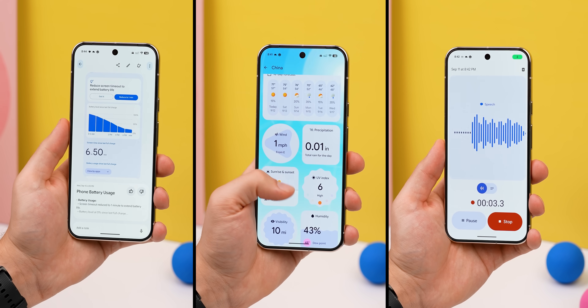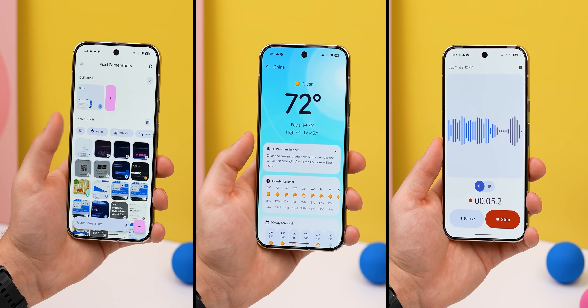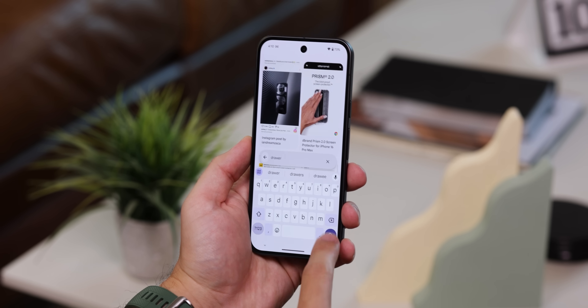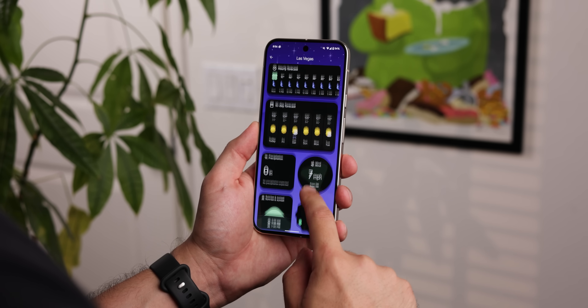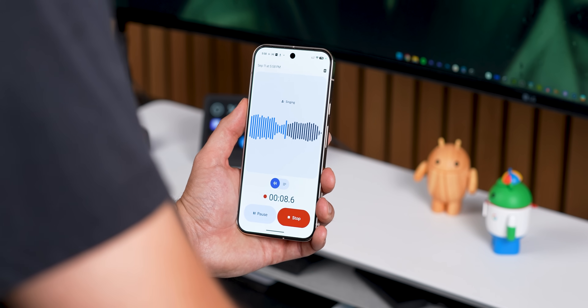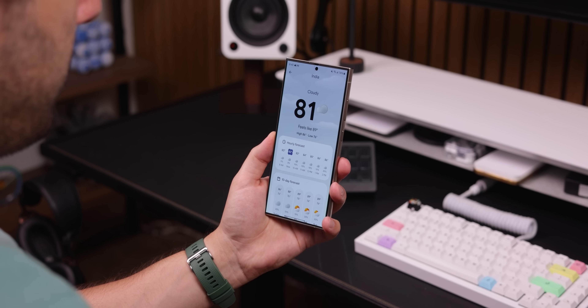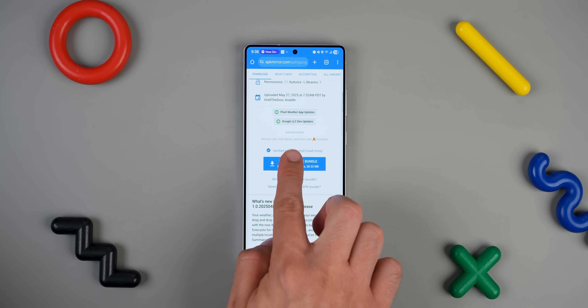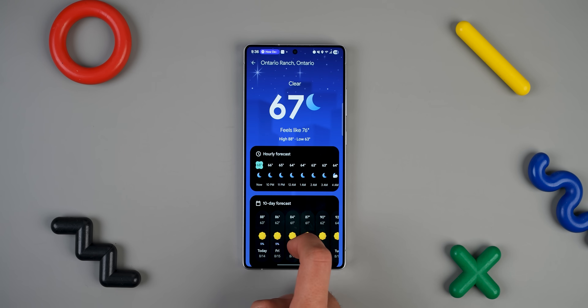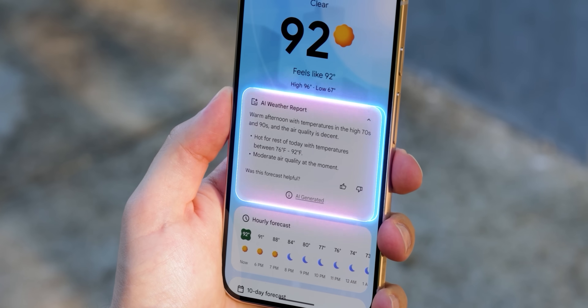There are also Pixel-only apps you can't really get anywhere else — stuff like Pixel Screenshots, which organizes your screenshots and makes them searchable; Pixel Weather, which is a gorgeous weather app; and the Recorder app, which records your voice and transcribes conversations. The good news is there are a few loopholes. Starting with the Pixel Weather app — that's the easiest one — you can just get the latest version from APK Mirror and it'll run on most Android phones. The only thing missing is the AI Weather Report Summary feature, but otherwise it's the same app.